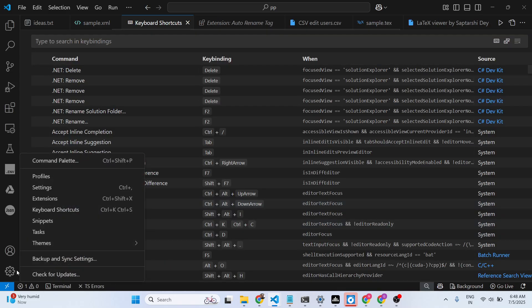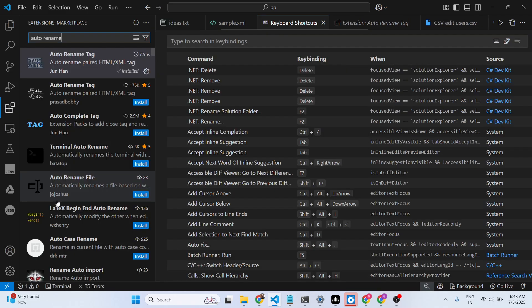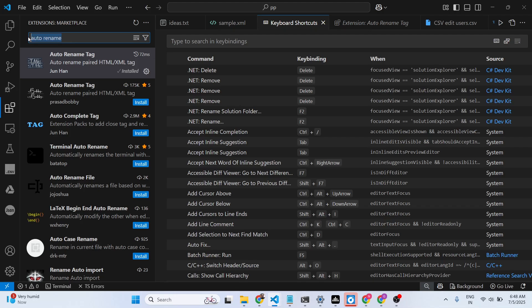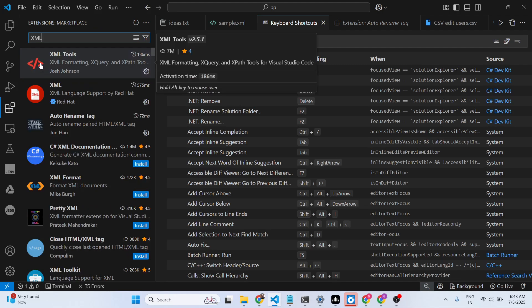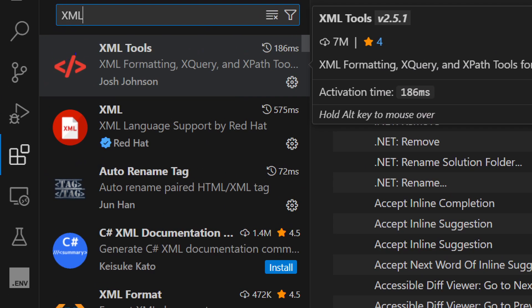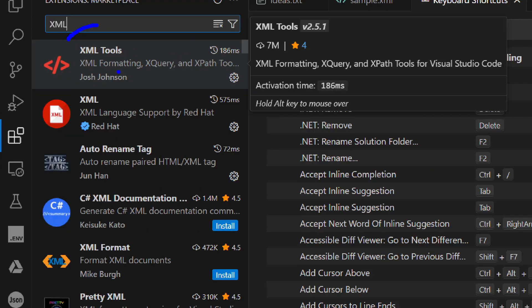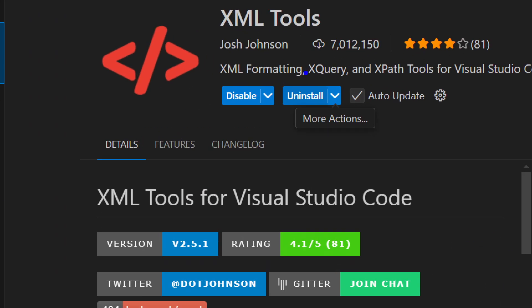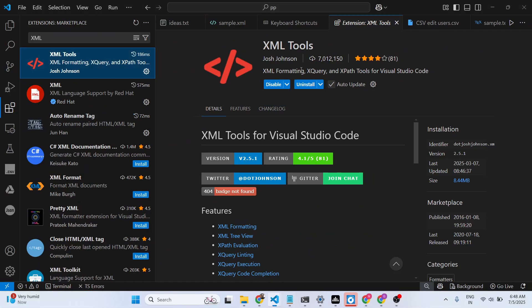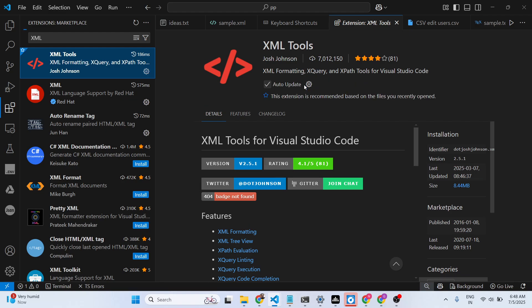Just go to the extensions tab and type 'XML' here. The very first extension which comes right here is developed by XML Tools. You may say I already have this, but let me just uninstall this.